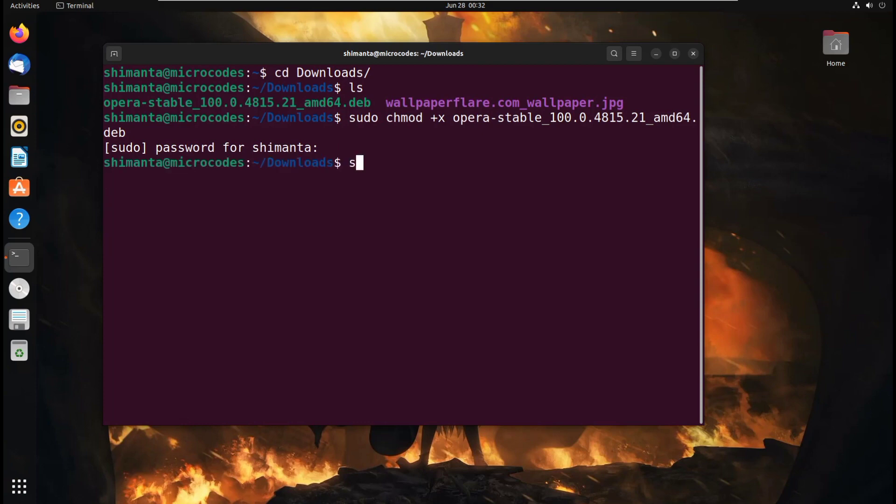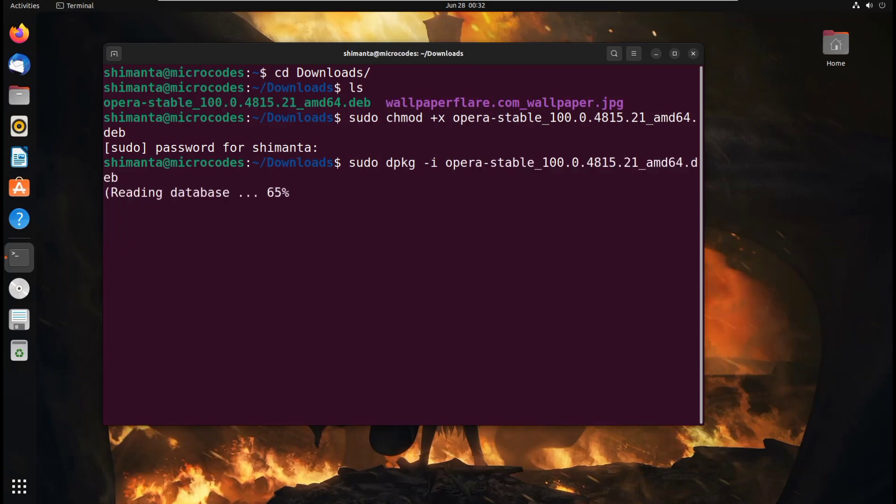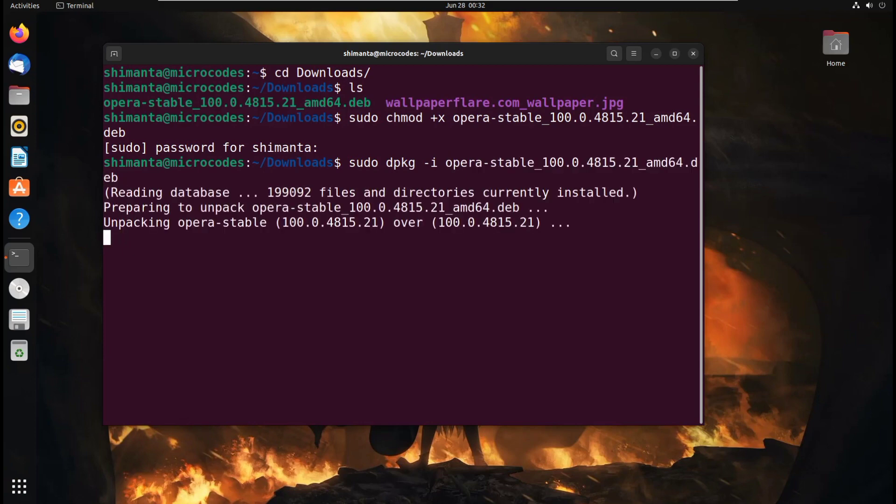Now for installing this file, type sudo dpkg -i and then paste the name and hit enter. It will start installing everything in your system. If you got any dpkg error, I will also show how you can resolve that. Wait for a few seconds to complete this.